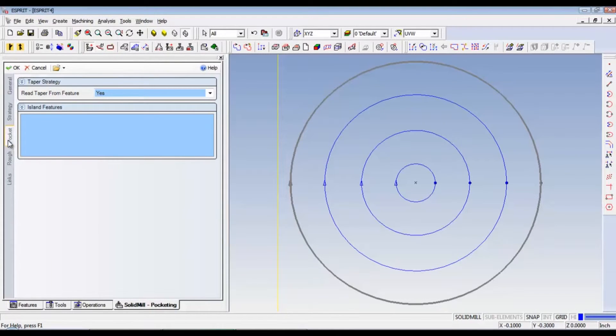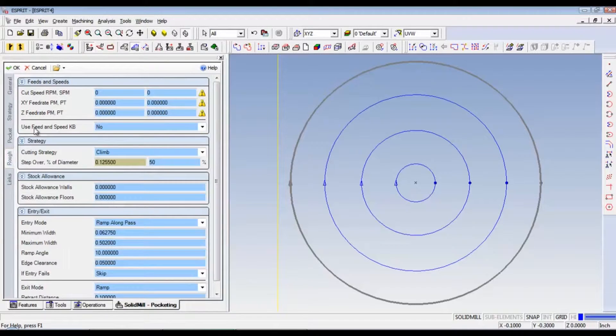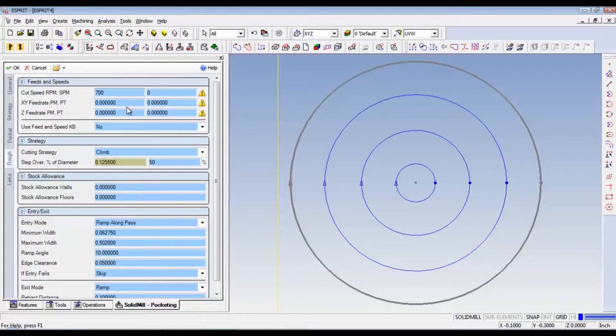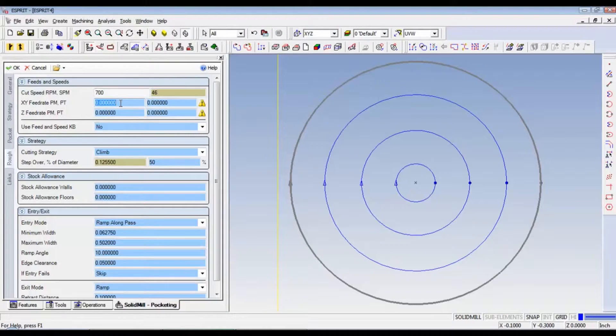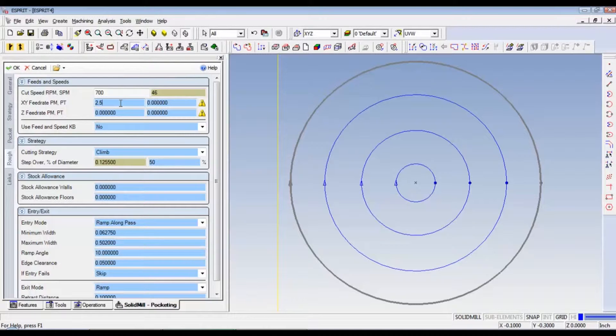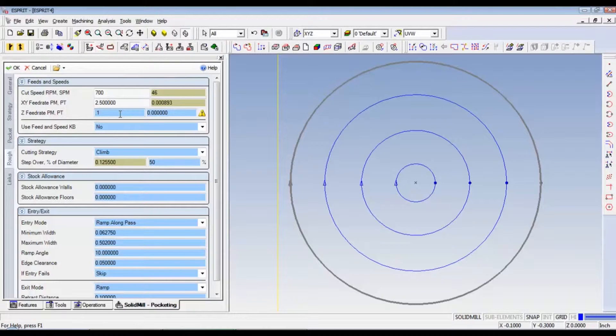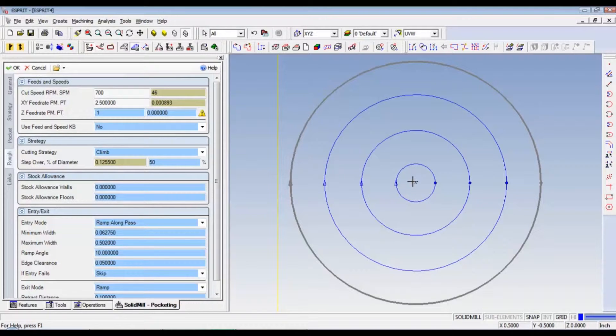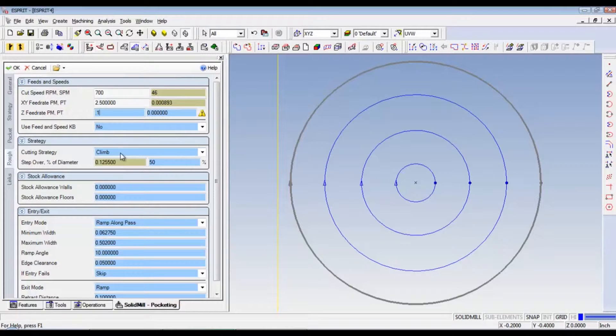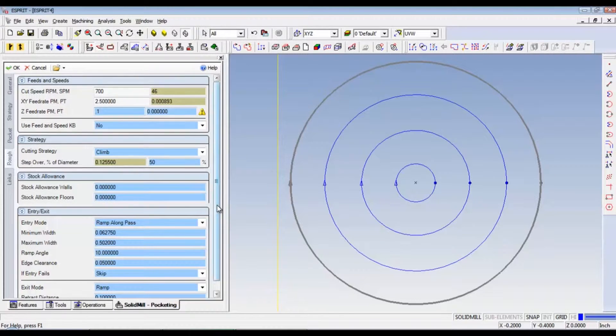Let's go to pocketing. Read taper from feature. Yes. Let's go down to roughing. So, mine was 700. And that makes that 46. Our feed rate can actually be, ours is aluminum. So, all the way up to like 2.5. And then, our Z down feed rate. That was pretty good at .1. Just so when it plunges. I mean, if you didn't drill, center drill, and end mill the center out, when it goes to come down and plunge, you kind of want to plunge real slow. But, besides that, our cutting strategy is climb. Our step over percentage of diameter. That looks good. Stock allowance of walls. Zero. It doesn't matter.